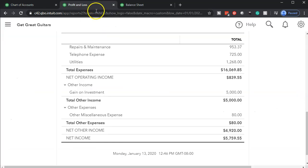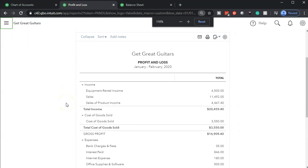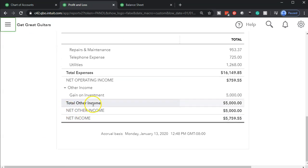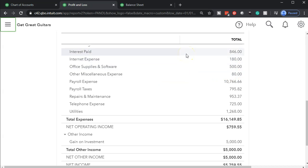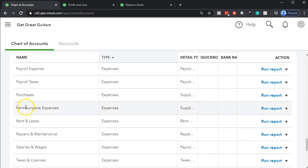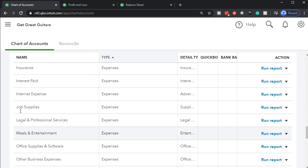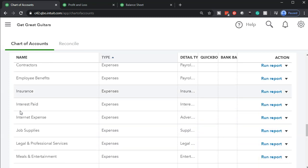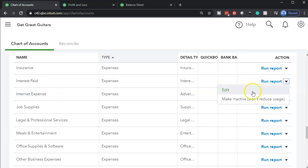Then I'll go to the profit and loss and refresh it, close the old hamburger, and scroll up. Now the miscellaneous expense is no longer down at the bottom — it's been moved up top in expenses, which is where I'd rather see it. Now let's also move the interest down and rename it. I'll go back to the chart of accounts and find the Interest Paid account. There it is — I'll select the dropdown and edit it.